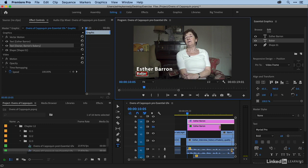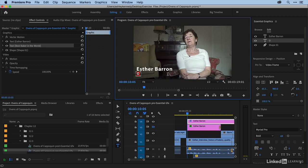The rectangle resizes. I can type in best baker in the world. And again, responsive design works for us here. I'm going to go back to owner Barron's Bakery.